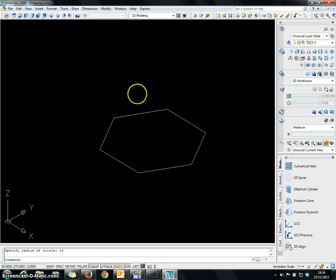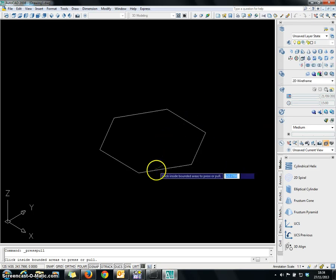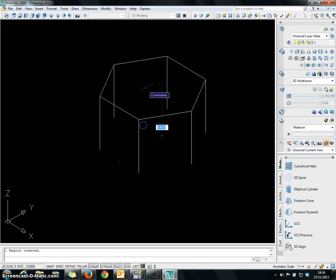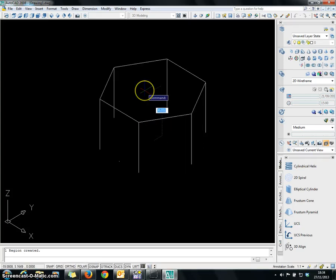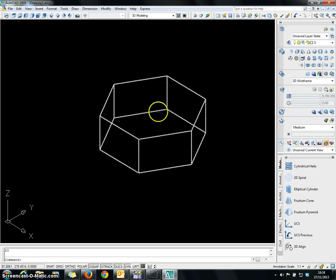So this is the face of the polygon. Then I am going to press Push/Pull on this area. The height is supposed to be 20 units.